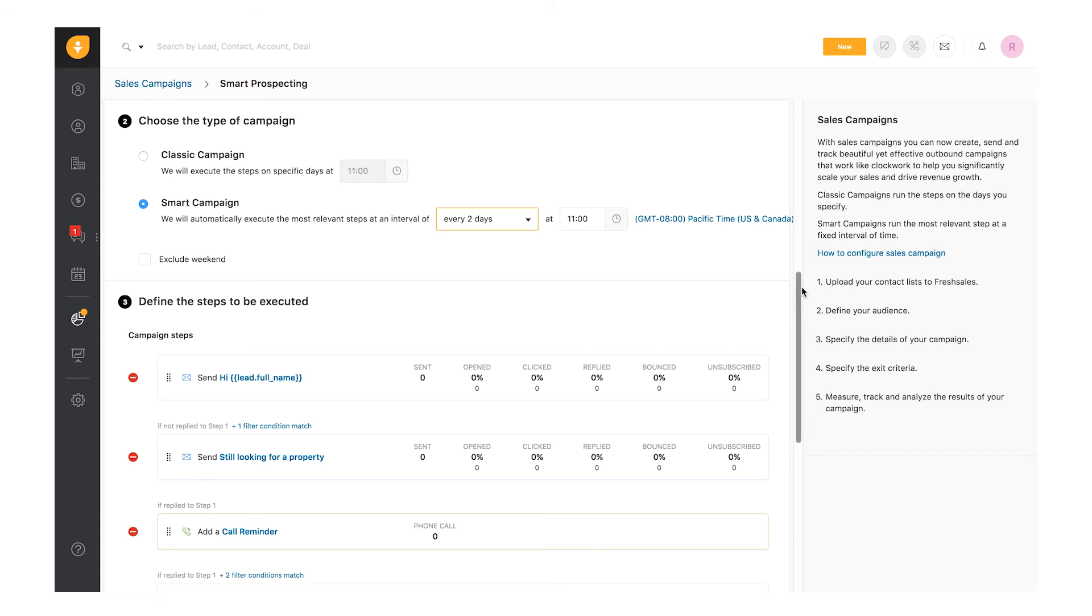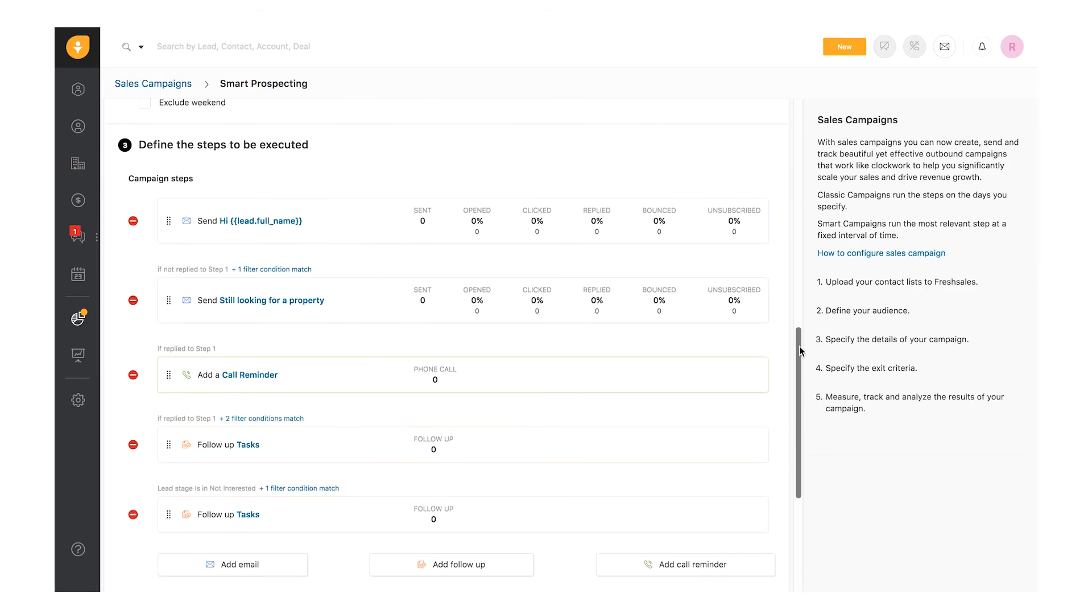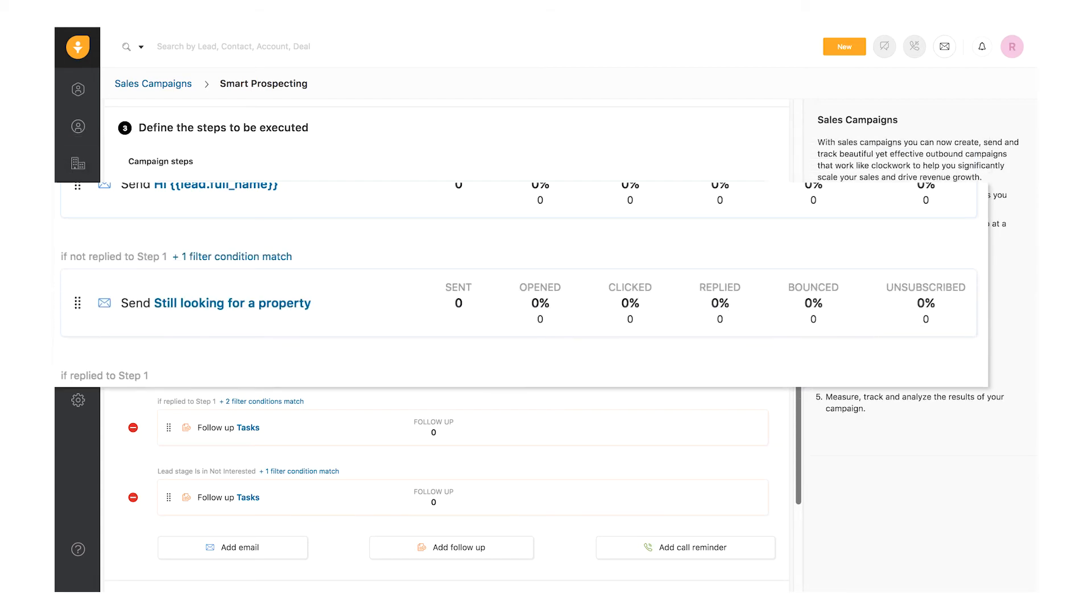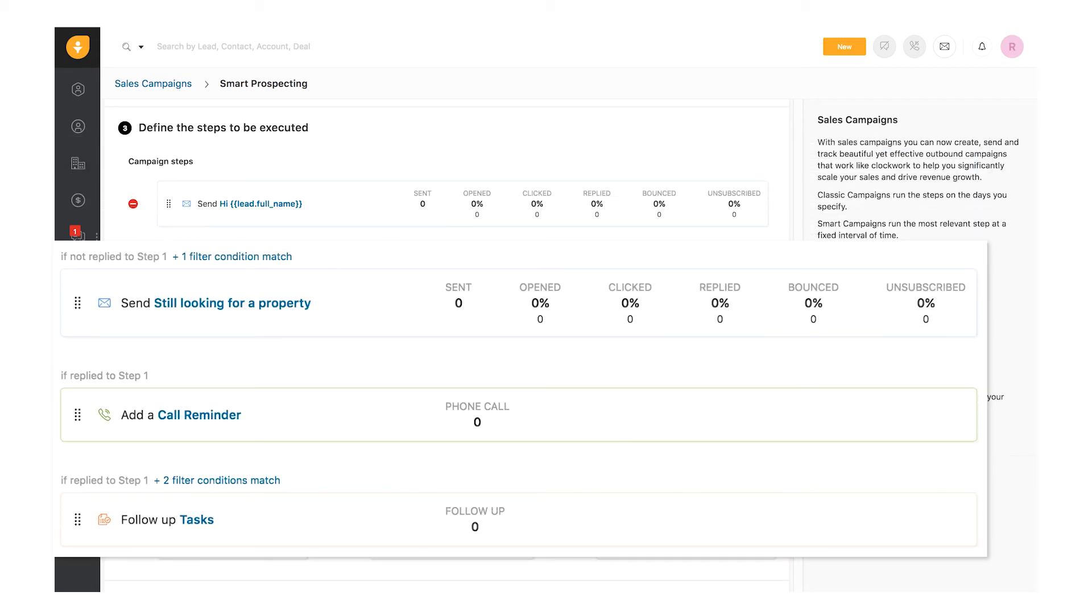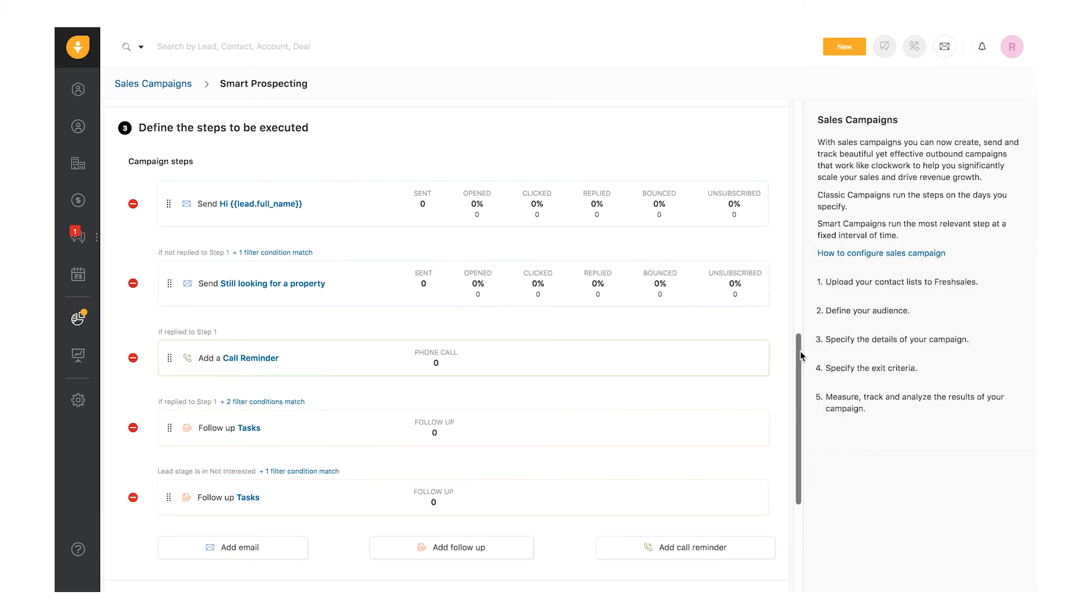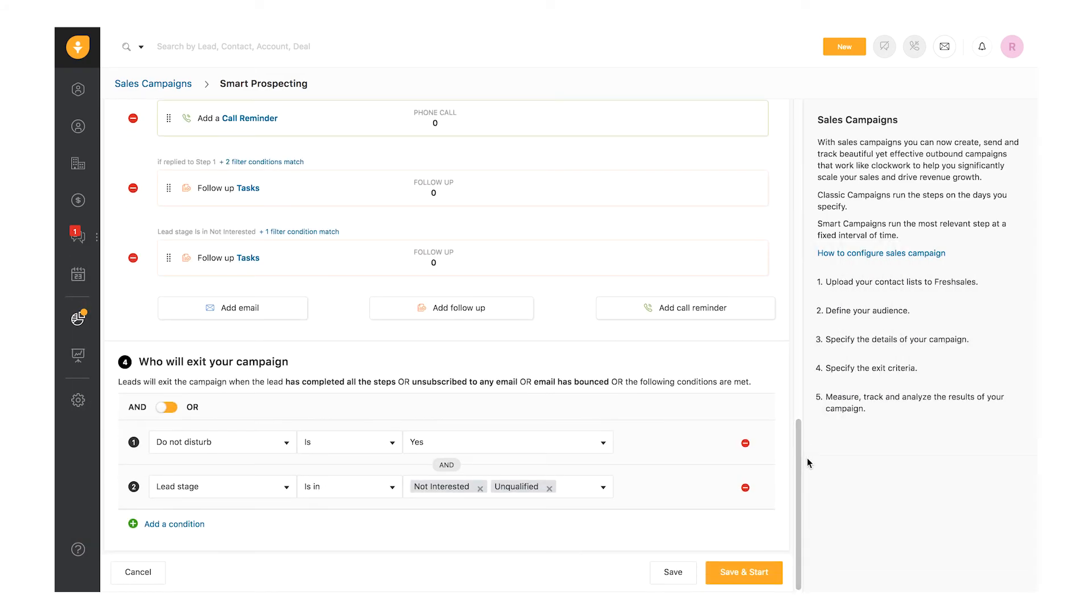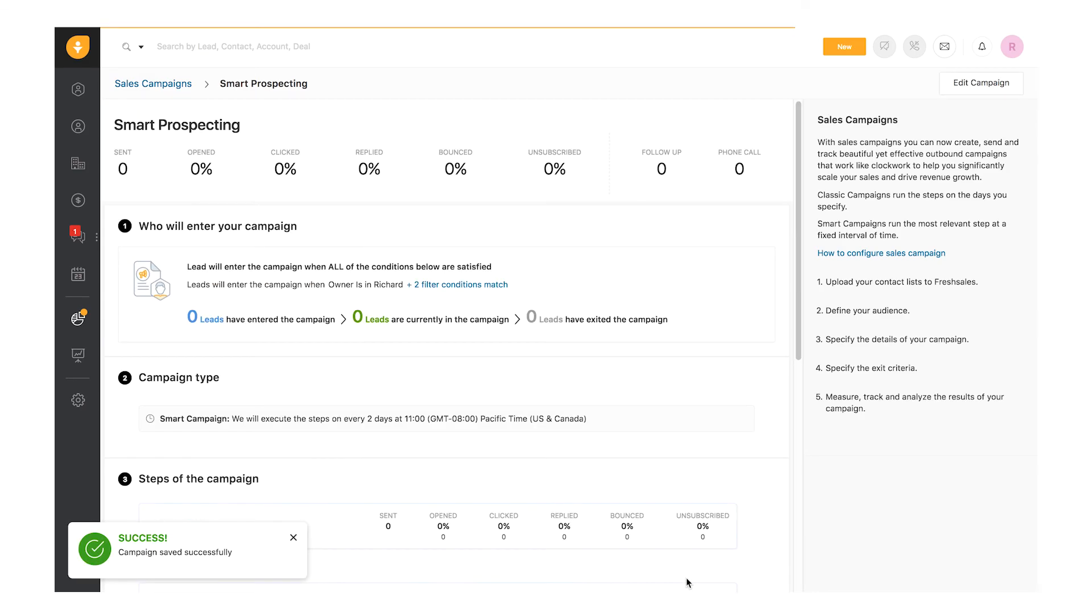When the campaign starts, the first email is sent to all the leads. After two days, when the campaign runs for the second time, the most relevant step for each lead will get executed. So, if a lead has replied to the email, a call reminder would be set. For leads who have not replied, a follow-up email would be sent. You can also set exit conditions similar to classic campaigns and click Save. That's how smart campaigns work.